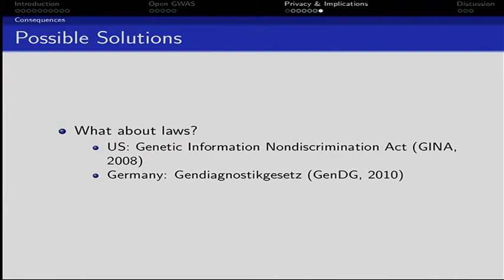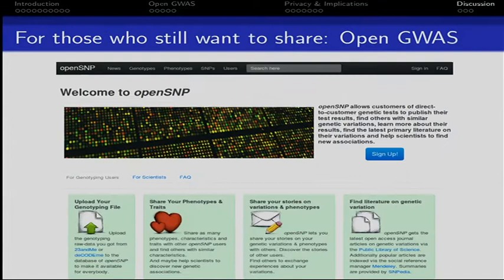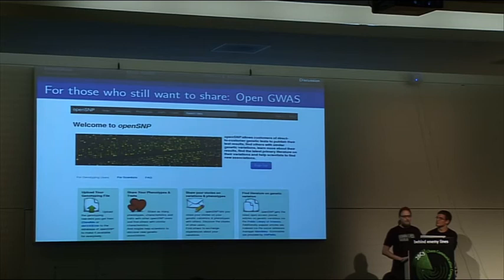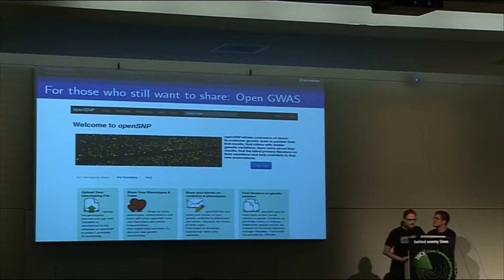Besides all these problems, we built a platform for those who still want to share — if you're not totally freaked out. We've built OpenSNP, which basically allows you to upload your genetic information and phenotypic information. If you are a customer, your main benefit is you get access to many publications and primary literature on genetic information. For researchers or citizen scientists, you get data and it's a cheap way to get lots of data to use in your own research.